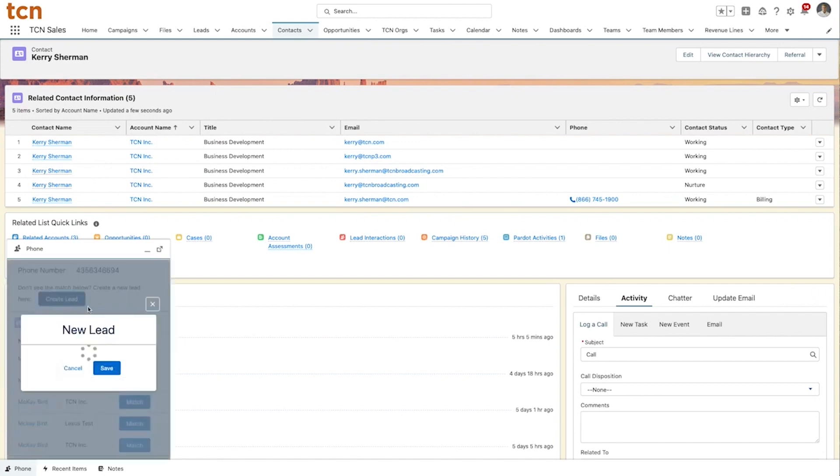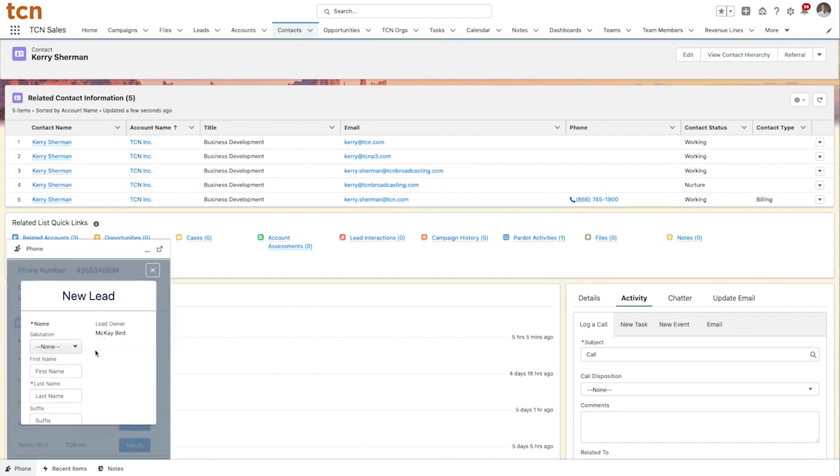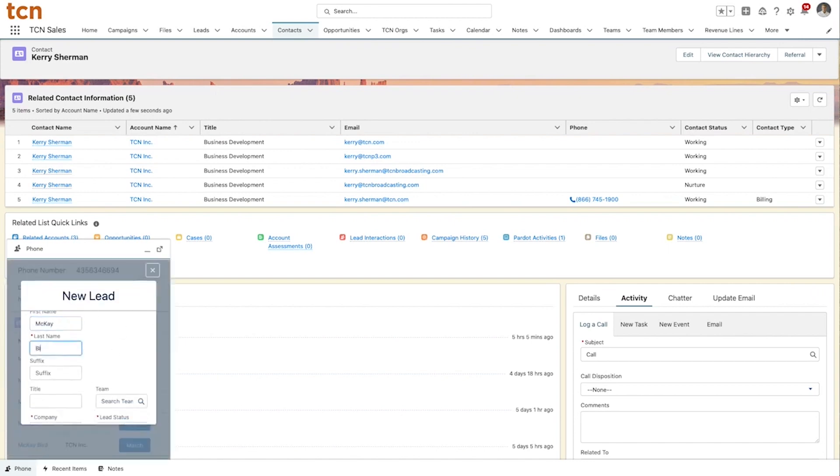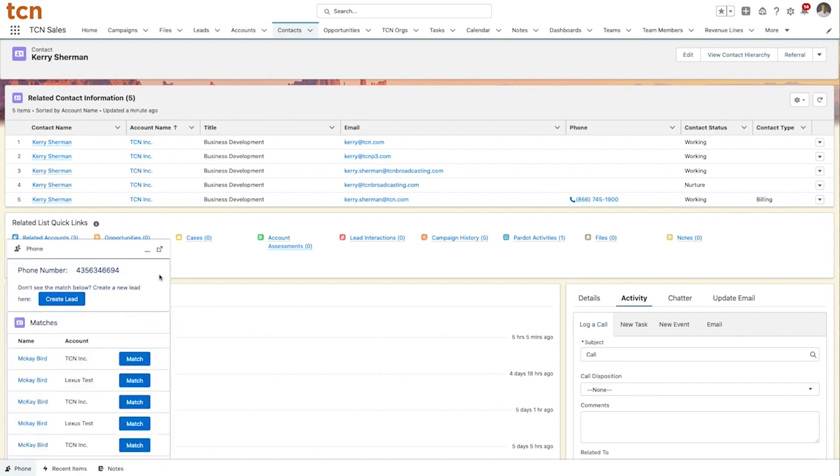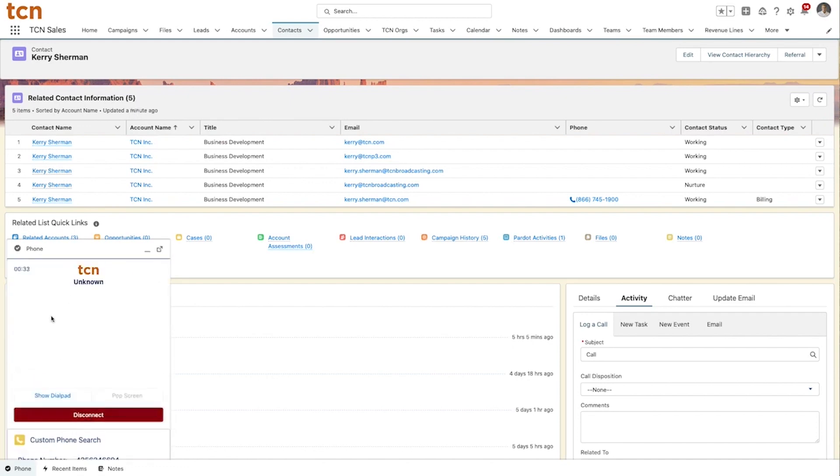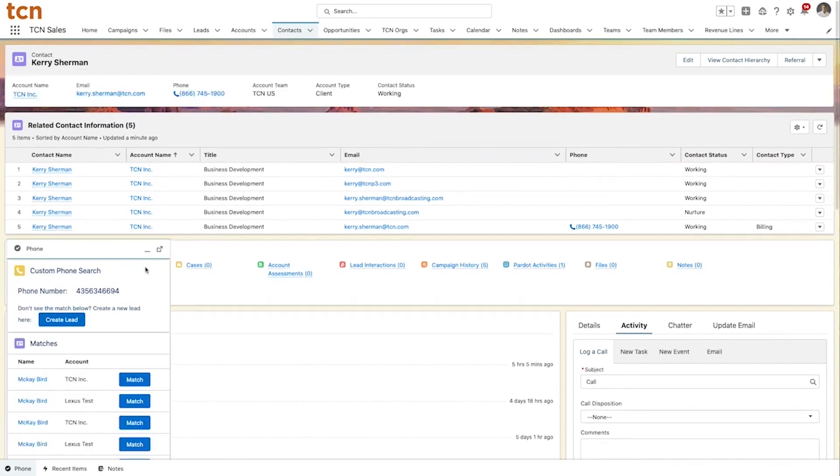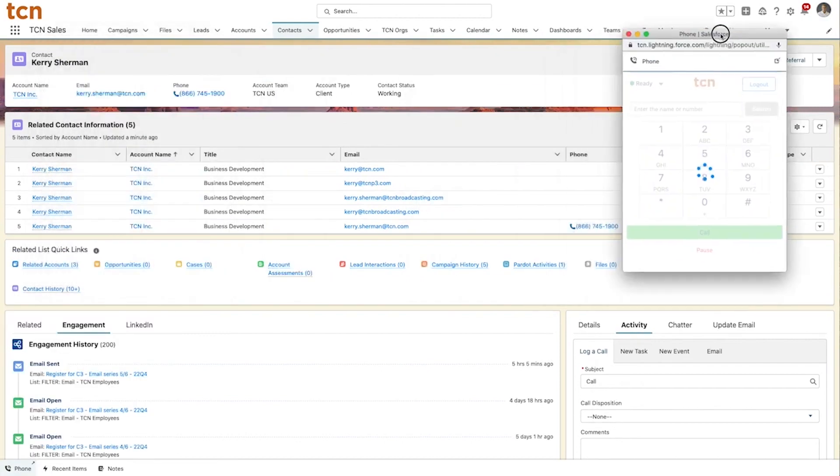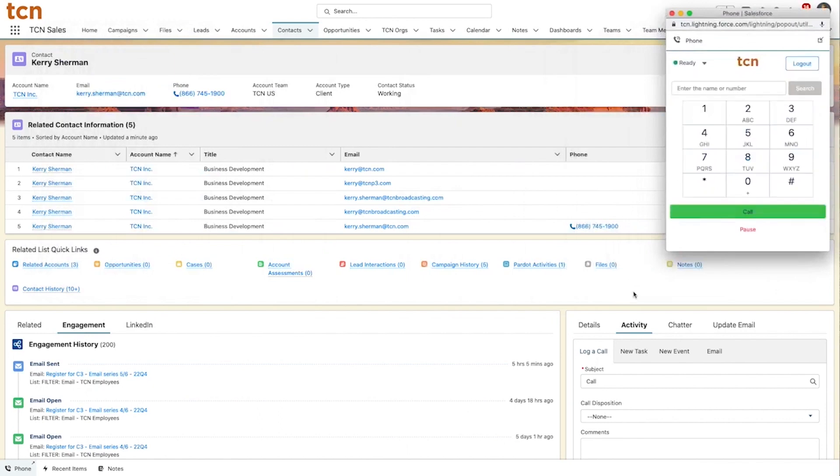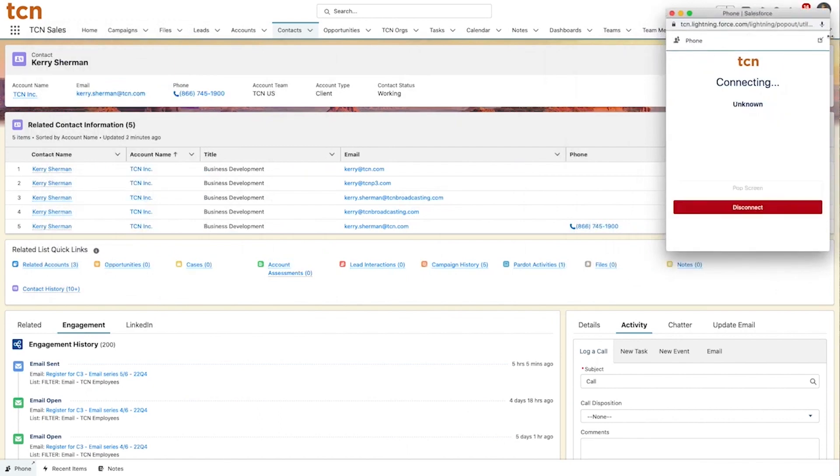TCN connector pops out giving agents complete control. With the TCN connector for Salesforce, you get click-to-dial, inbound and IVR routing capabilities, outbound dialing campaign management, power dialer and activity reporting metrics, giving you the best contact center software paired with Salesforce.